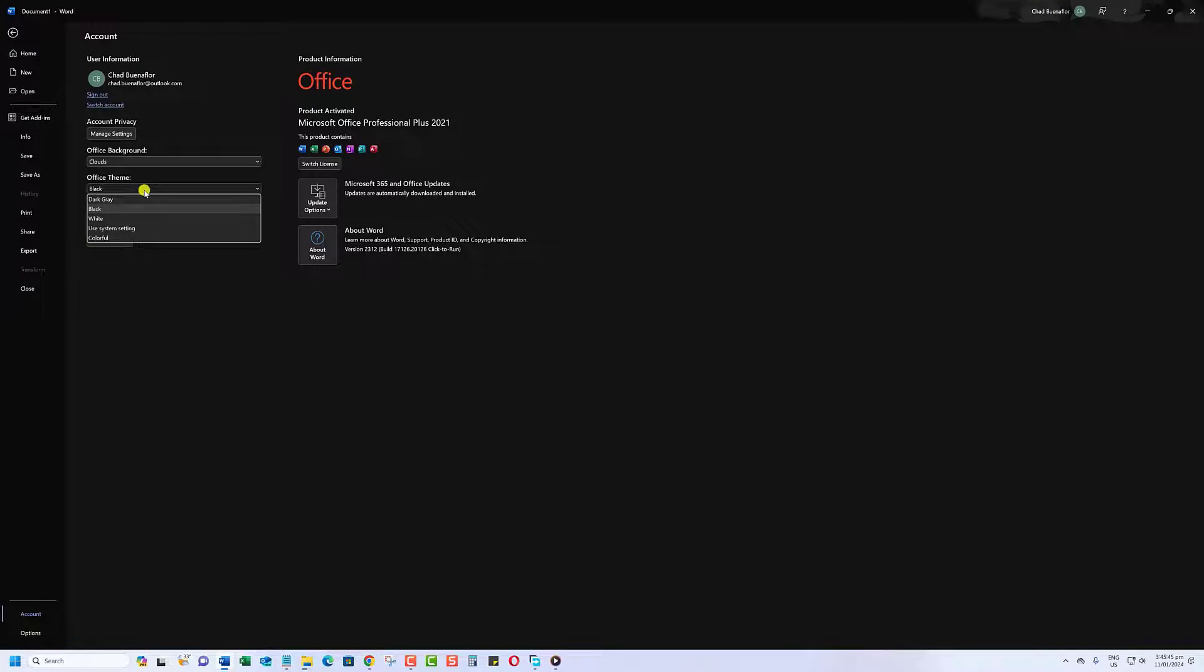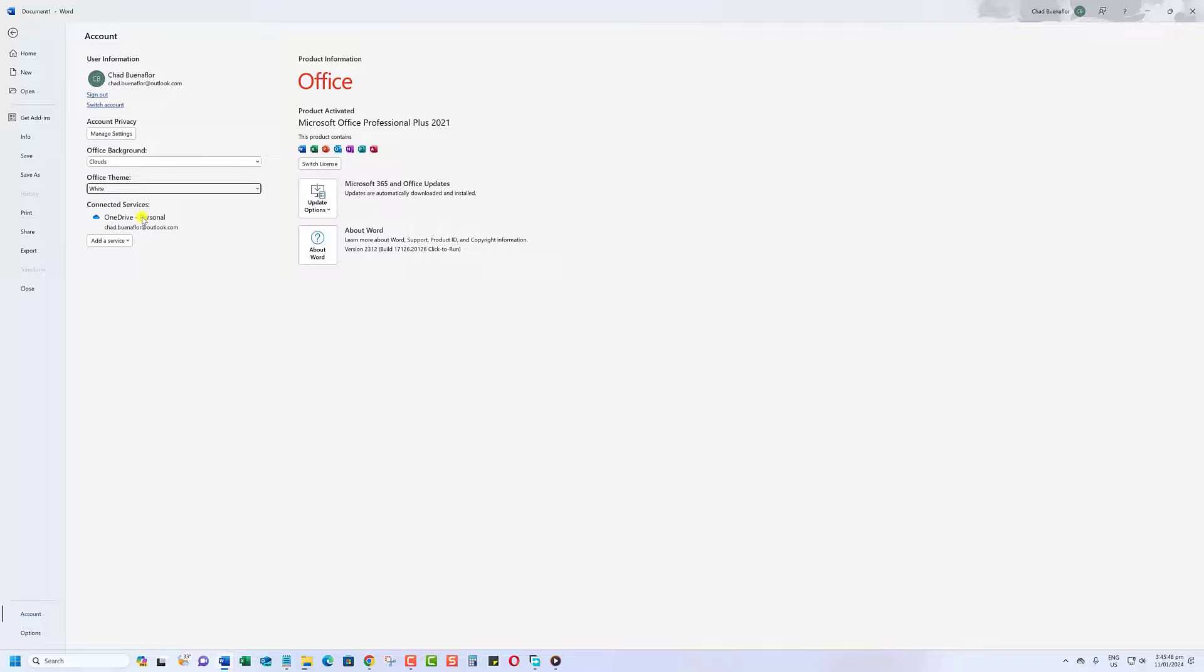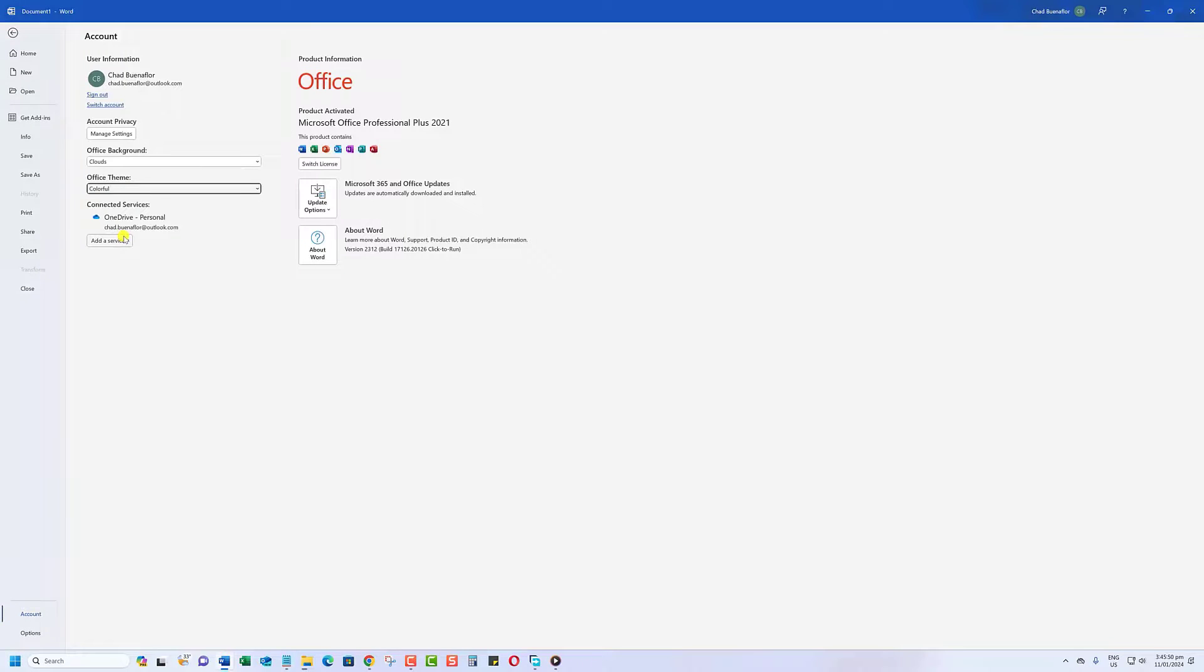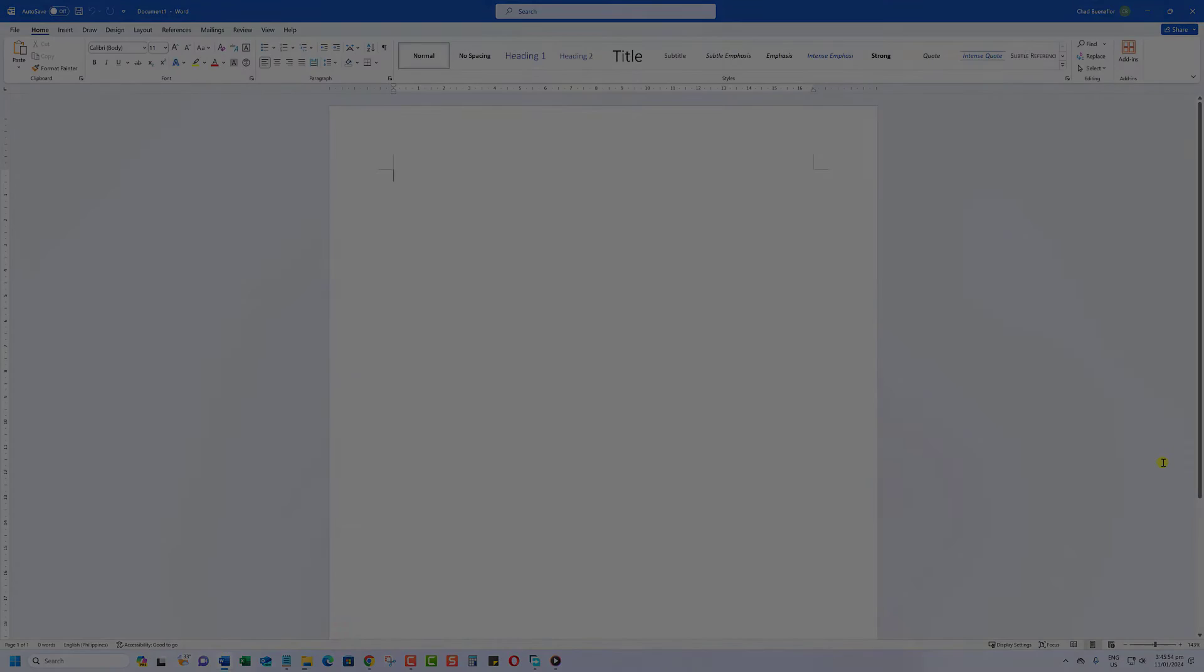This time, choose Colorful or White from the list and there you have it, Word in light mode.